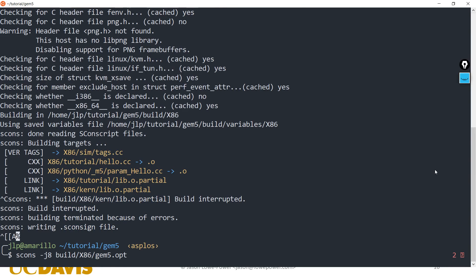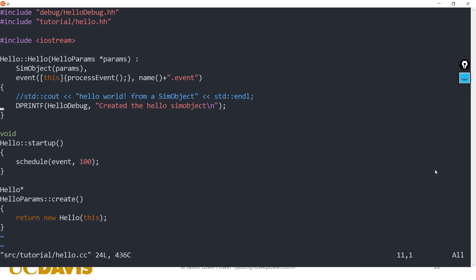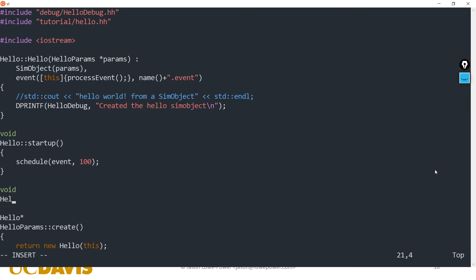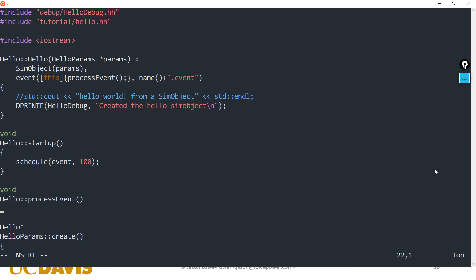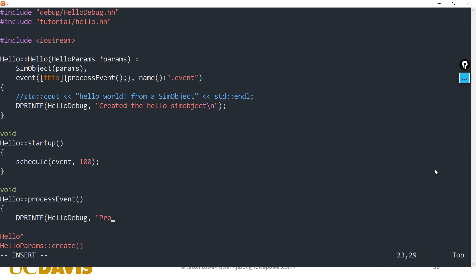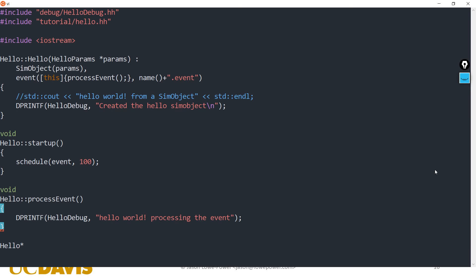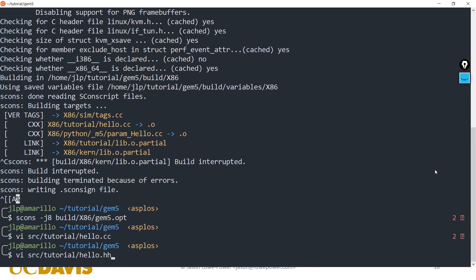We also need to define the function for our event. We called it processEvent. For now let's simply print something using dprintf, and we're going to print out that we processed the event.